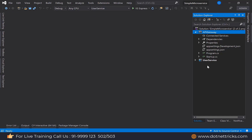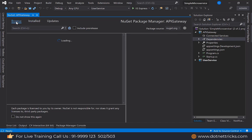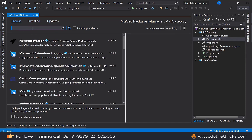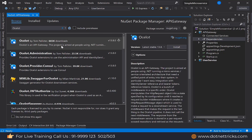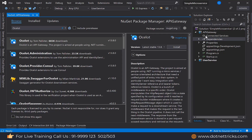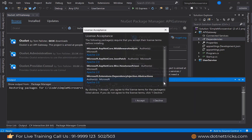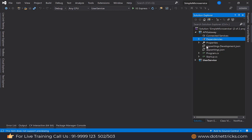Now here, to integrate the Ocelot API Gateway, we need to download the NuGet packages. Go to Manage NuGet Packages and search for Ocelot API Gateway. You can see the Ocelot API Gateway NuGet package appearing. Install it at the project level, then accept the license. Now we need to configure this Ocelot API Gateway at the project level.